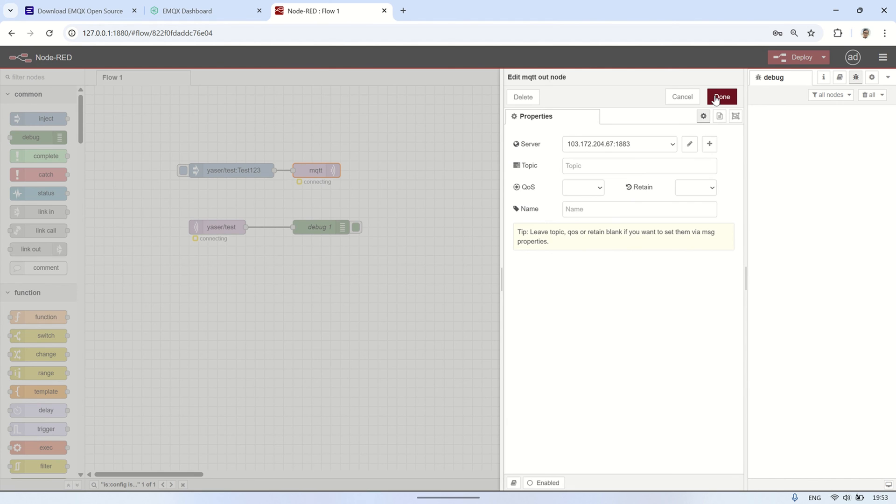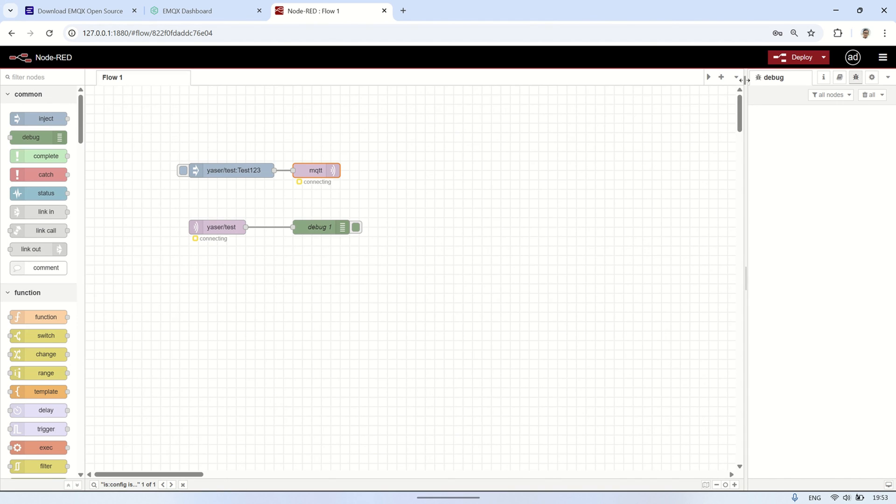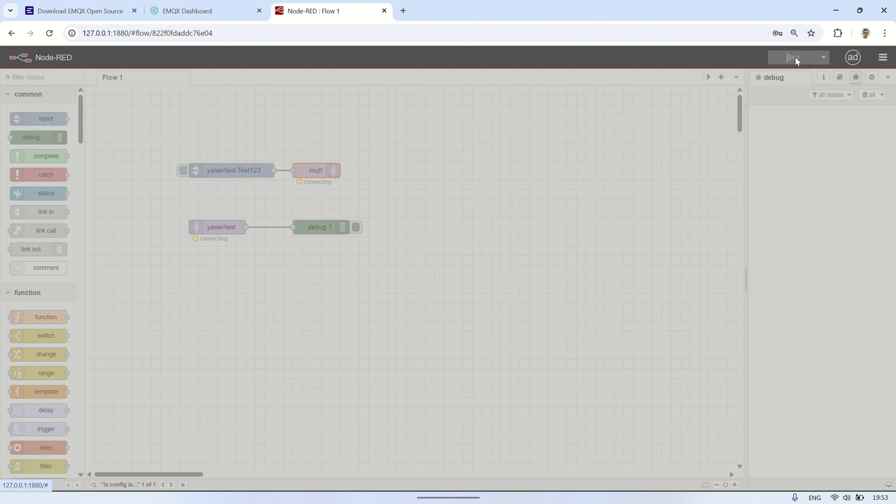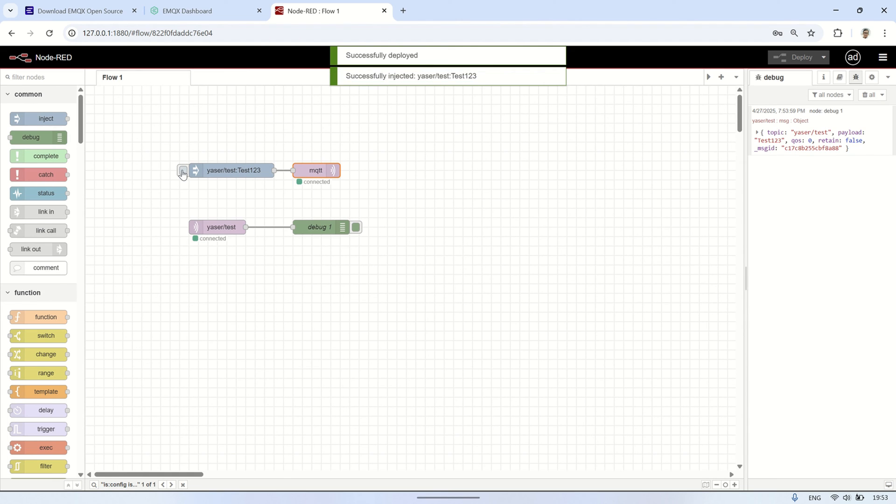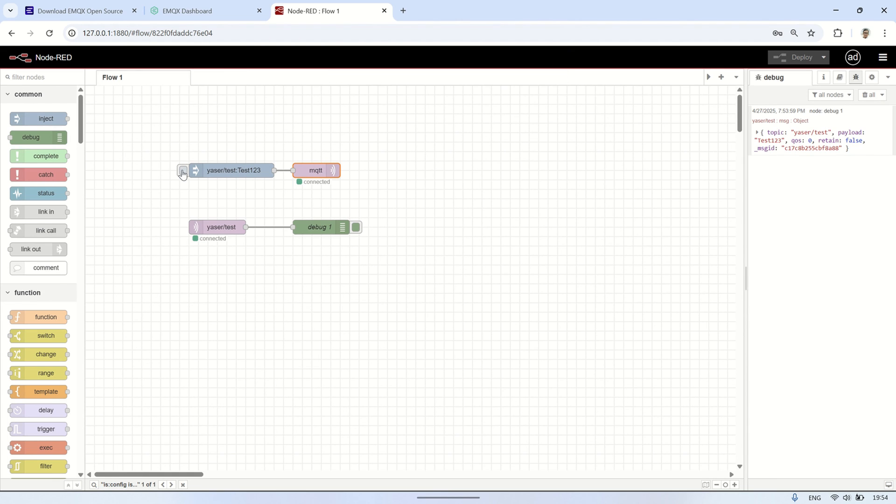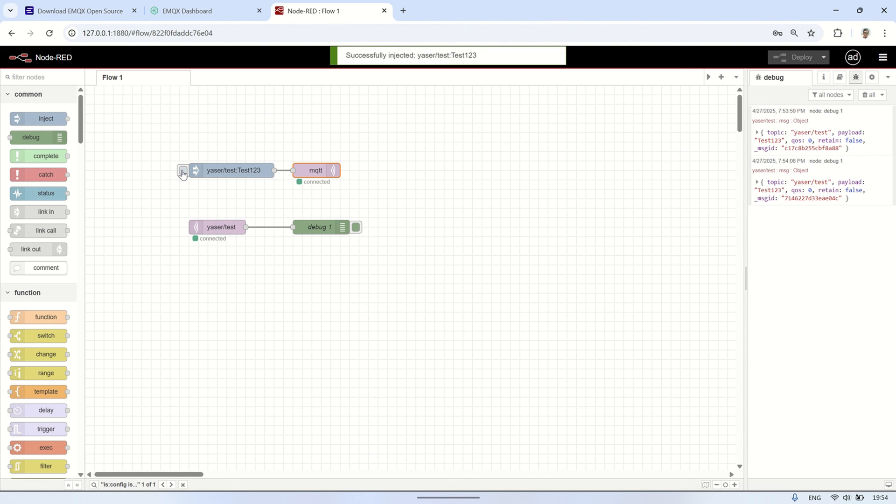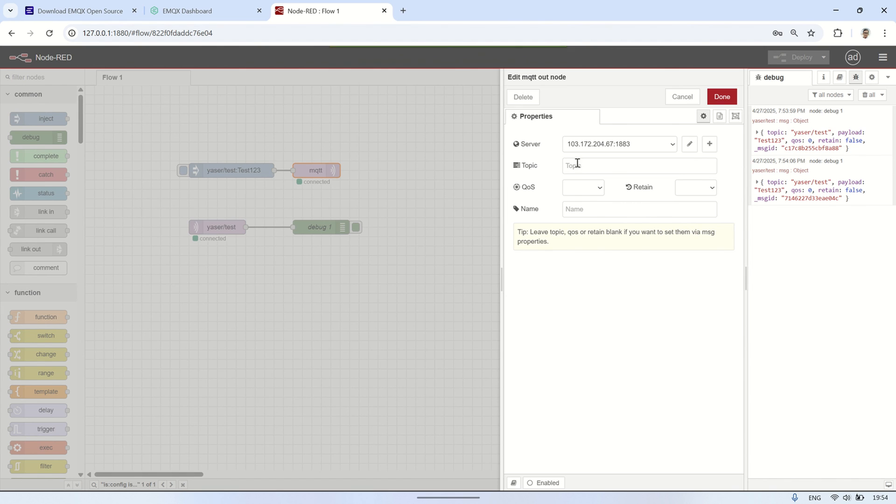So, now we need to enter the username and password to connect to the MQTT broker successfully. After entering the username and password, the connection status to the MQTT broker changes to connected. We can now publish and subscribe again, and the messages will be received successfully.